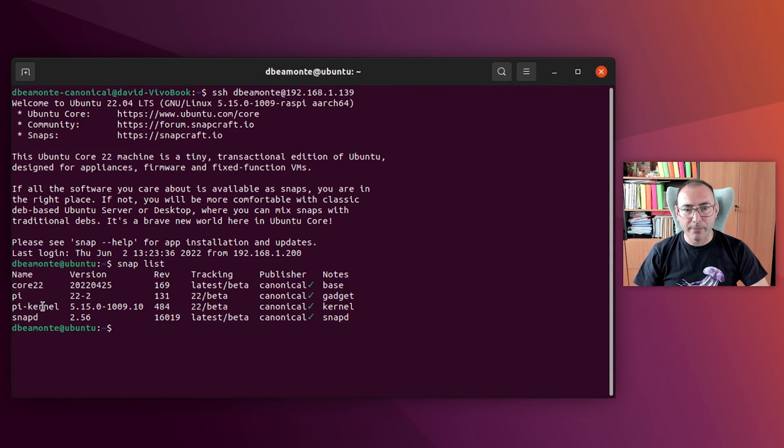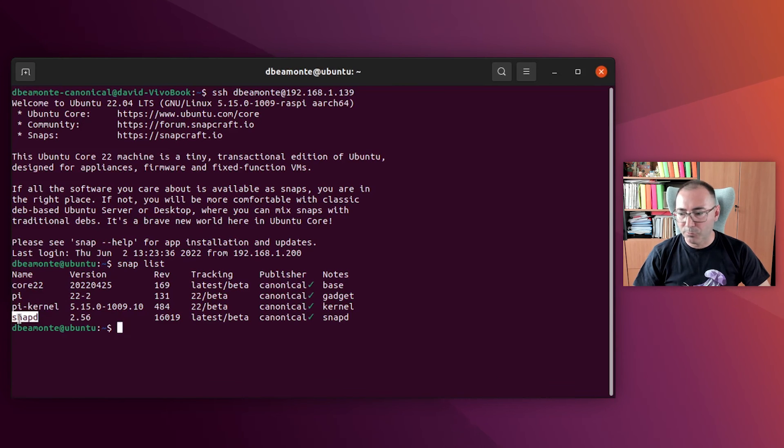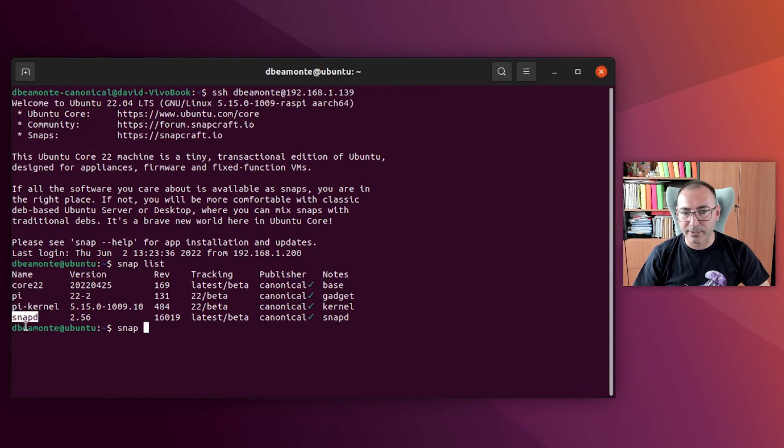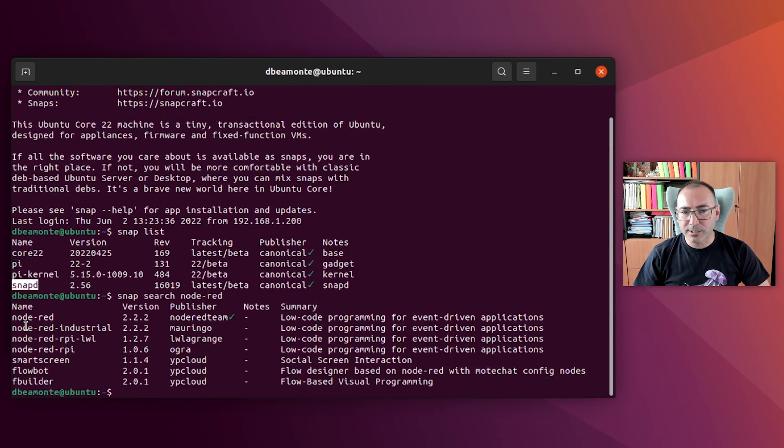We see the base snap, core 22, the gadget snap, the kernel snap, and snapd. If you want to know more about all these snaps, please check the documentation. We will give you more details in upcoming videos too.